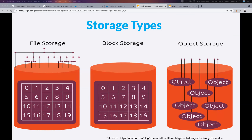Block storage provides network access to the equivalent of raw block devices. A client machine connects to a specific volume on the storage service and formats it as if it were a local block device. Typically, block devices are exported over Fiber Channel or iSCSI protocols. Block storage chops data into blocks and stores them as separate pieces — each block of data is given a unique block identifier. It's used as an underlying layer for large databases, for example.